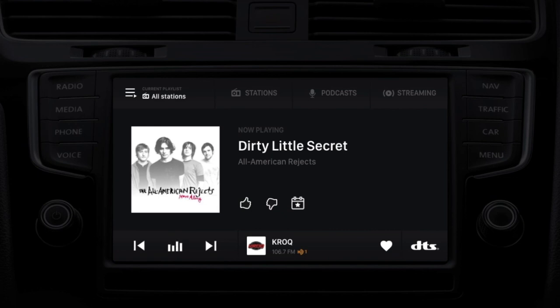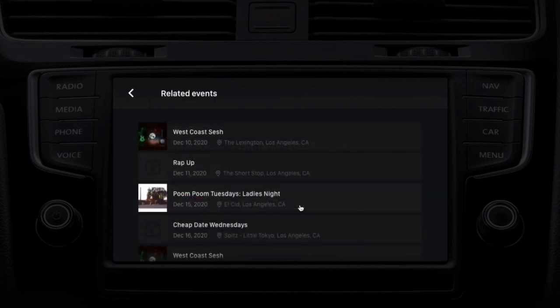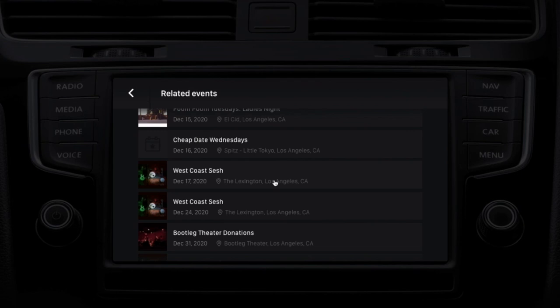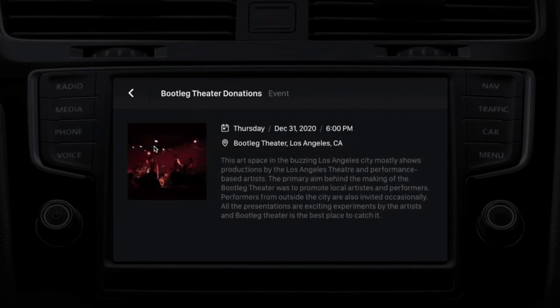We also offer information about events in the local market. Those are accessed with this little calendar favorite button, and by clicking it, the user is presented with a set of upcoming events in the local market related both to the station that is currently tuned, as well as the artist and song that is currently playing. This being the holiday, there are a lot of events in the Los Angeles market. Picking one, we get information about the venue that the event is taking place in, and we even have information in our system about ticket information — whether it's pricing or where you can purchase tickets.